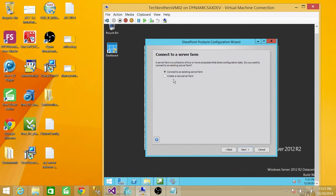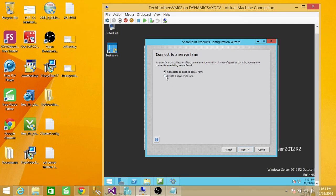It says connect to an existing server farm, but since this installation is brand new we're going to create a new server farm. If there were another server farm already installed, we could connect to that server. So right now we're going to create a new server farm — click on that and click next.